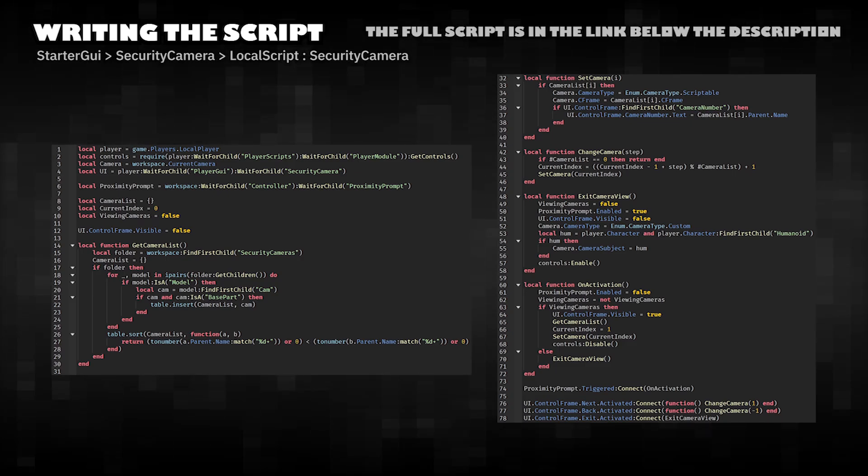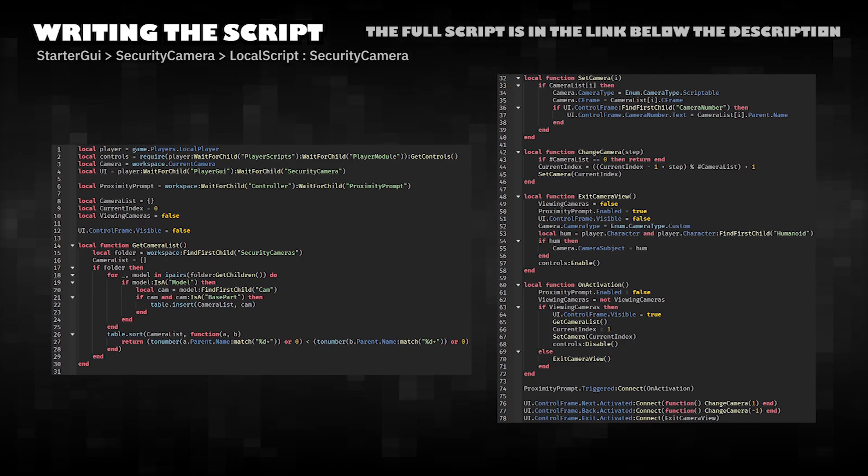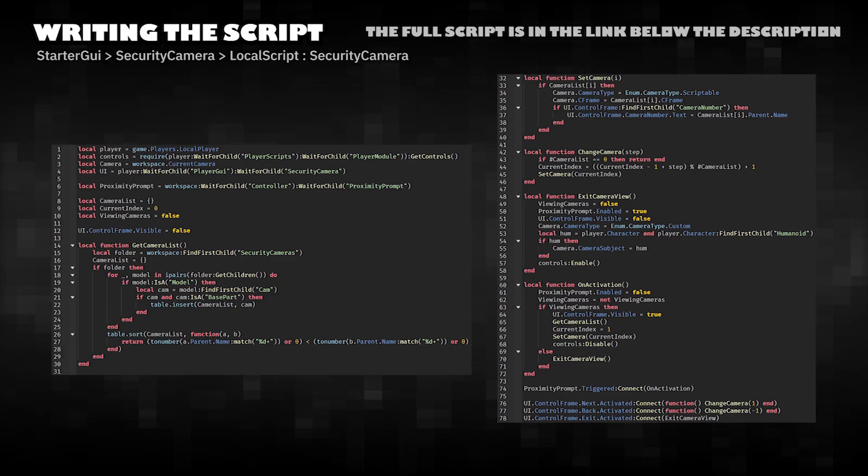This script will allow players to use security cameras, change camera views, and exit to normal gameplay with UI controls.